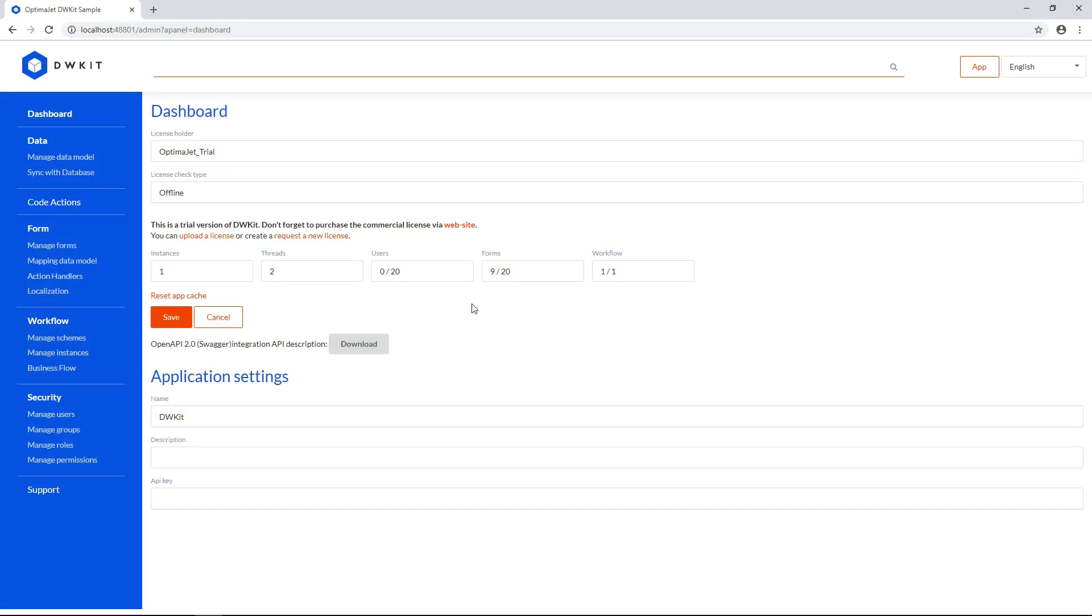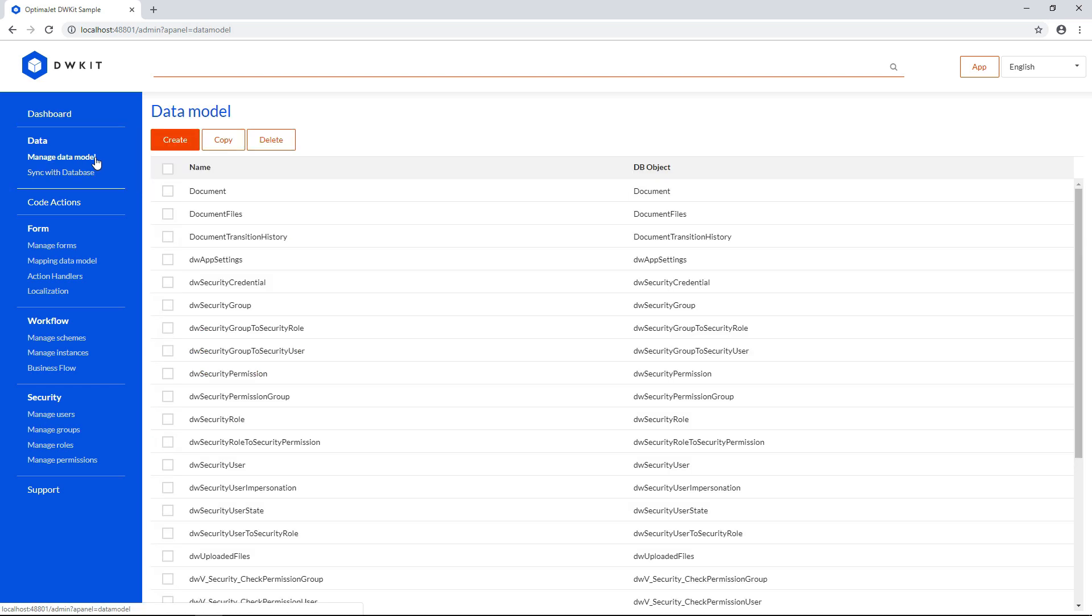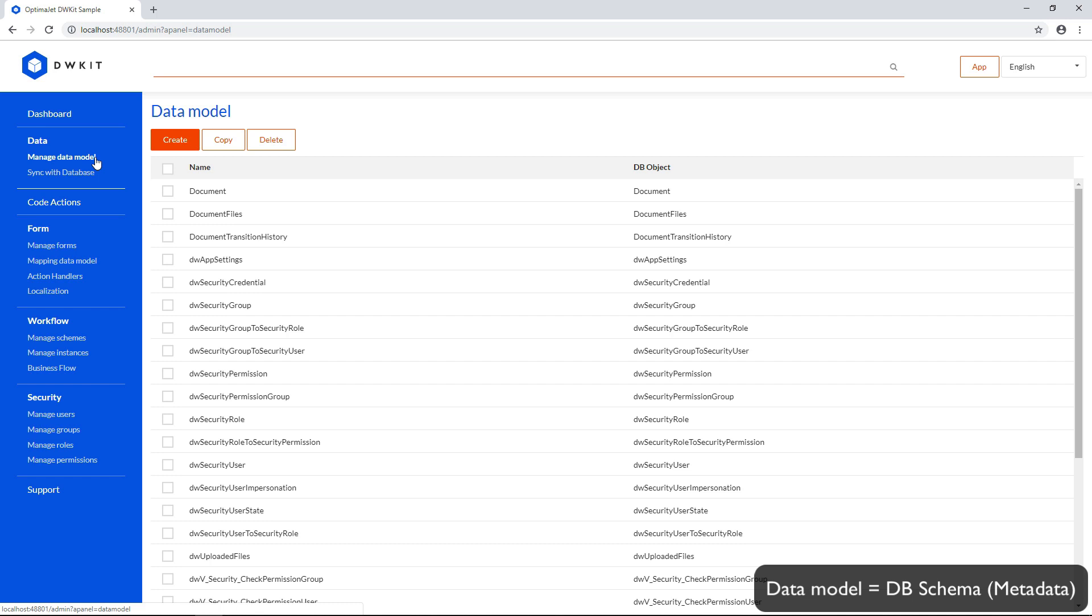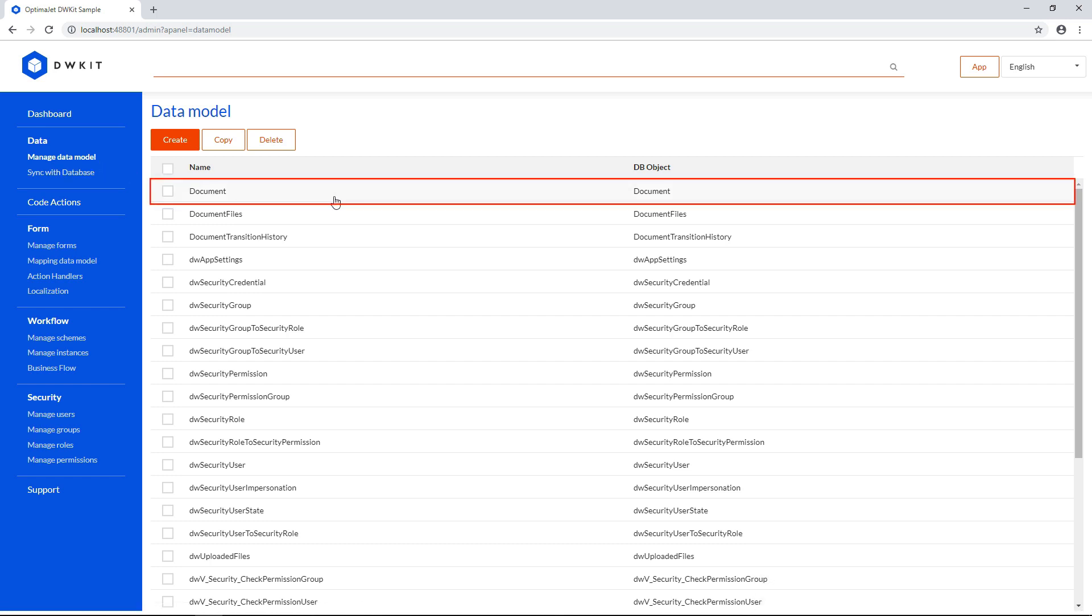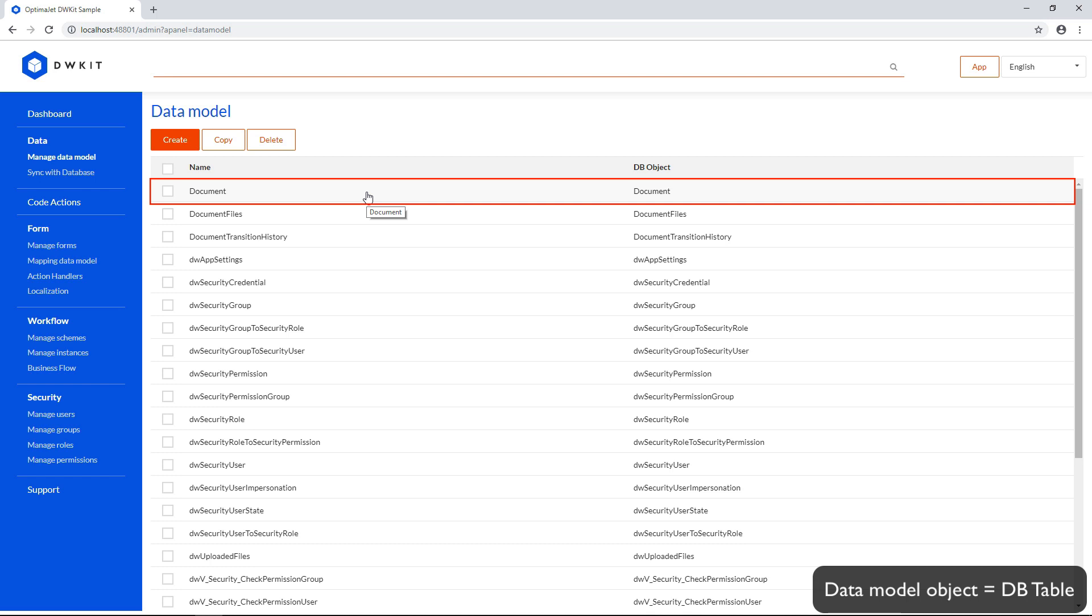Let's look at the data section in the main menu. In the Data Model Management section, you can create data objects that'll be used by the system you're building. A data model is the representation of a database schema. In other words, it's metadata. In the current system setup, you can see a document object, which stores the document data. If you're familiar with databases, a data model object here is a table for your database.